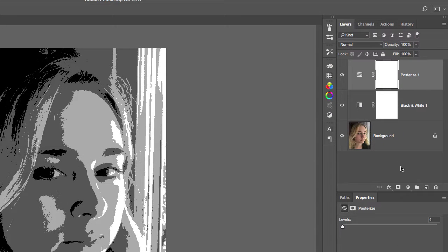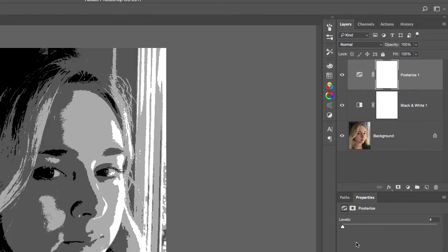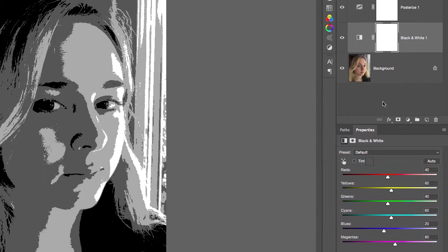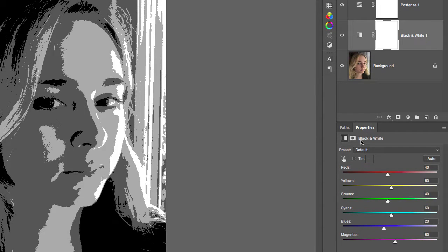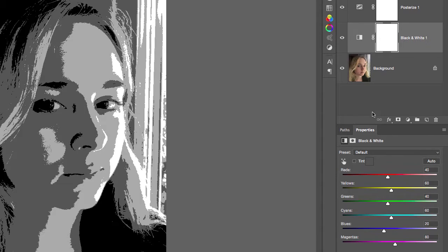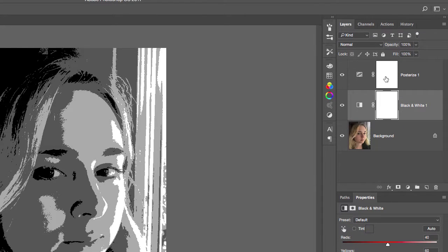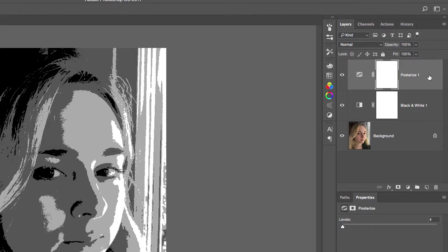Posterize is going to make a poster of our image depending on how many levels you have at the bottom. So again, this right here at the bottom is the properties for this adjustment layer. If I click on the black and white adjustment layer, this will be the properties for the black and white adjustment layer. So click on the gray part of your adjustment layer to select it. And what we want to do is understand what levels do.